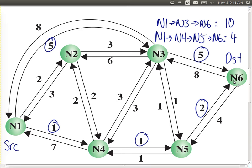But if we consider the numbers on the links as the cost we care about, then the least cost path from N1 to N6 is 1, 4, 5, 6. It has a path cost of four units, whereas the other path had a cost of ten units. So we choose the path with the lowest cost. Easy.